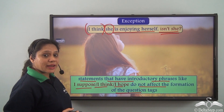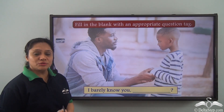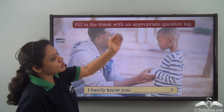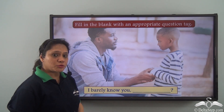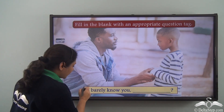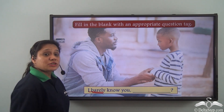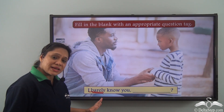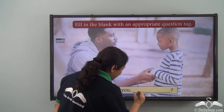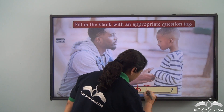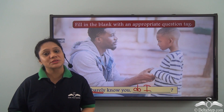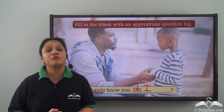For the exercise: fill in the blank with an appropriate question tag — 'I barely know you, ___?' 'Barely' shows a negative sense, so the question tag will be a positive one: 'do I.' So the correct sentence is 'I barely know you, do I?' Today we have learned some exceptional uses of question tags — if you find these confusing, all you have to do is practice hard.